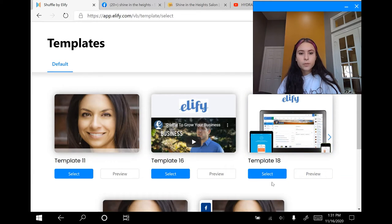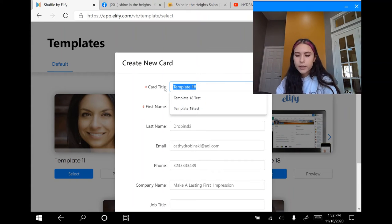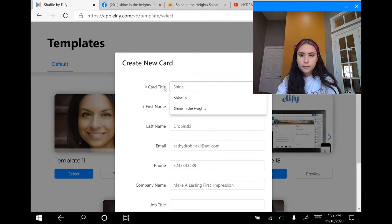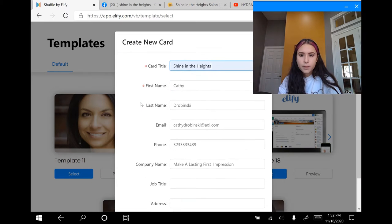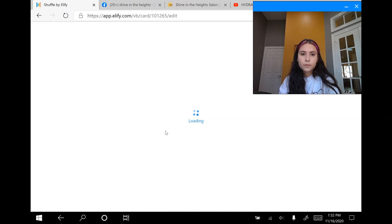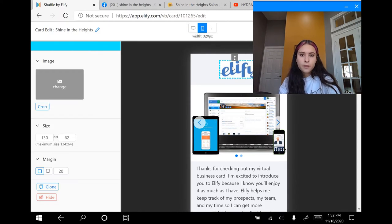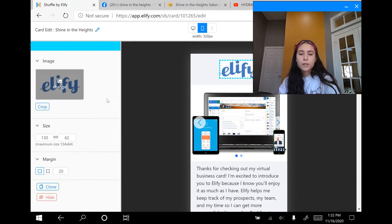Now that your templates are pulled up, I'm going to go ahead and select template 18. I'm going to go here where it says card title and again I'm just going to put 'Shine in the Heights.' Then I'm going to scroll down and click create. Once you've done that, it's going to pull up where you can edit your card. I'm going to click on this icon that says LFI. The left portion is where you're going to do all of your editing.